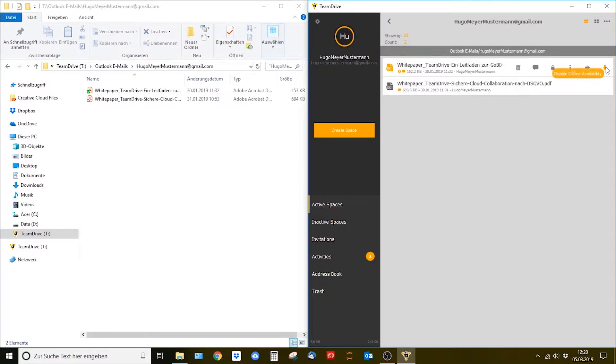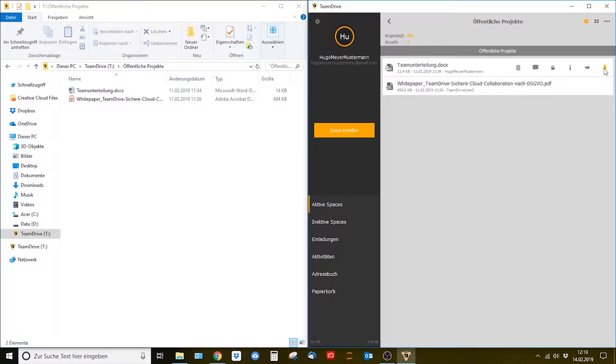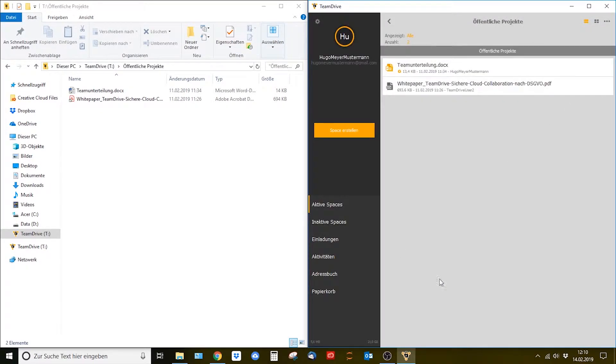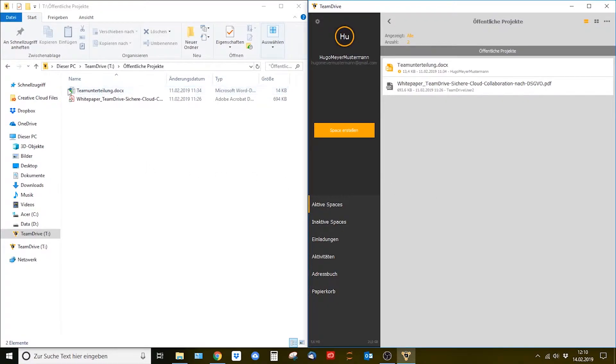If now the offline availability is activated all offline available enabled files will not be locally removed after the selected time of the automated virtual file cleanup.